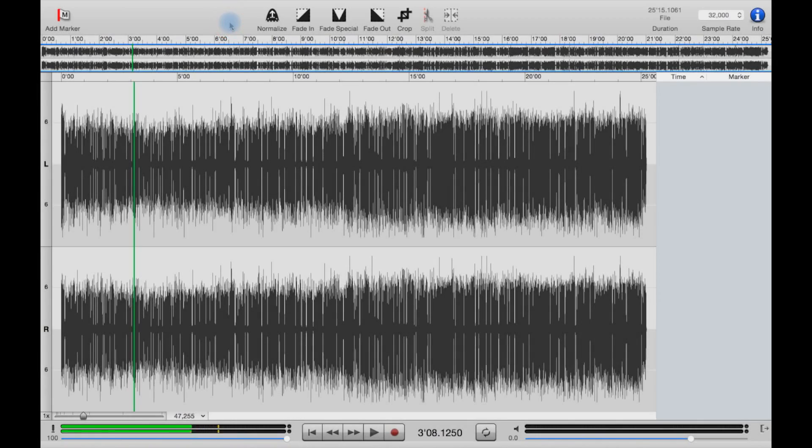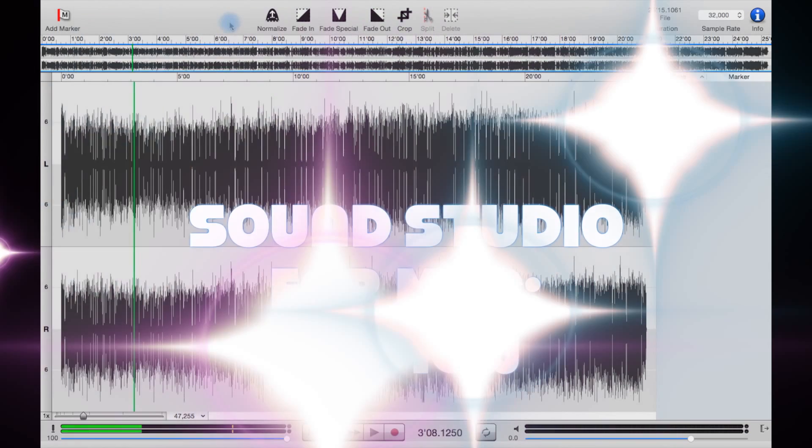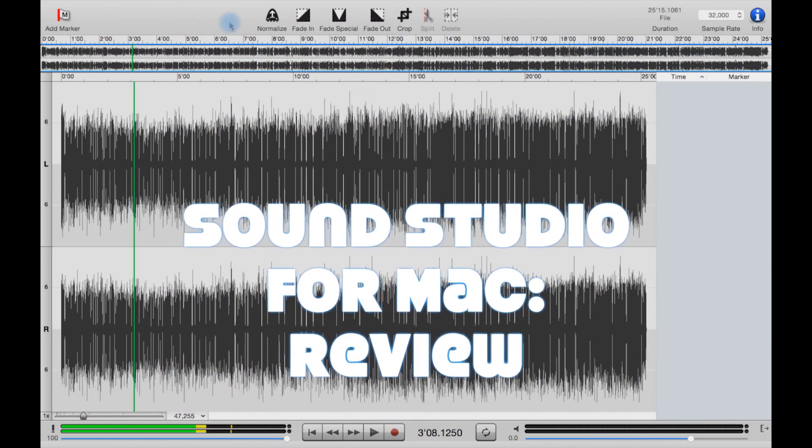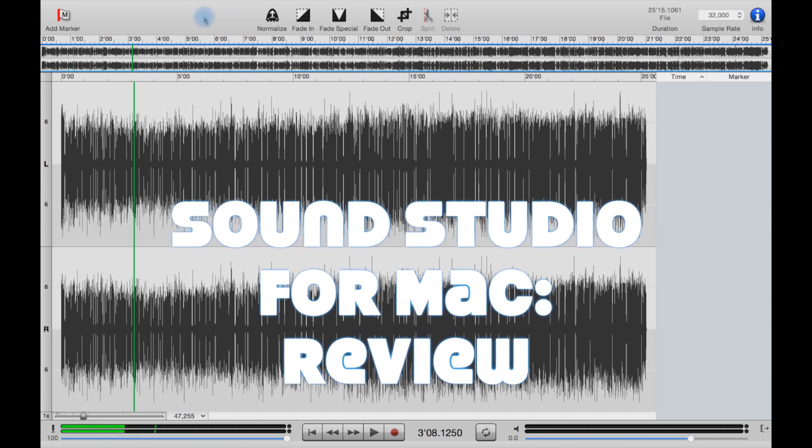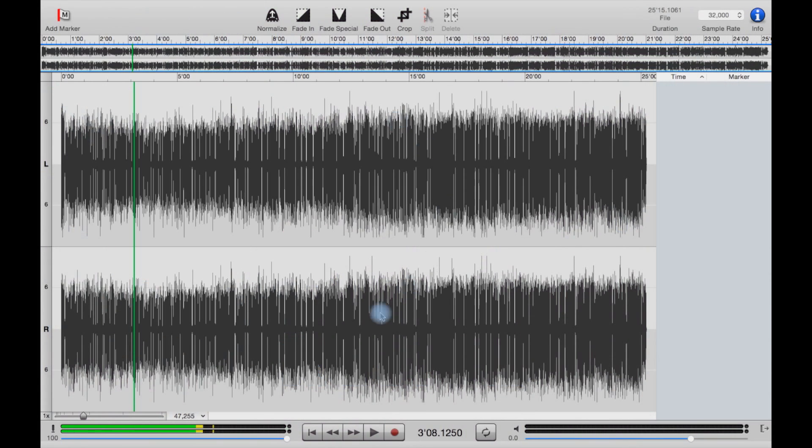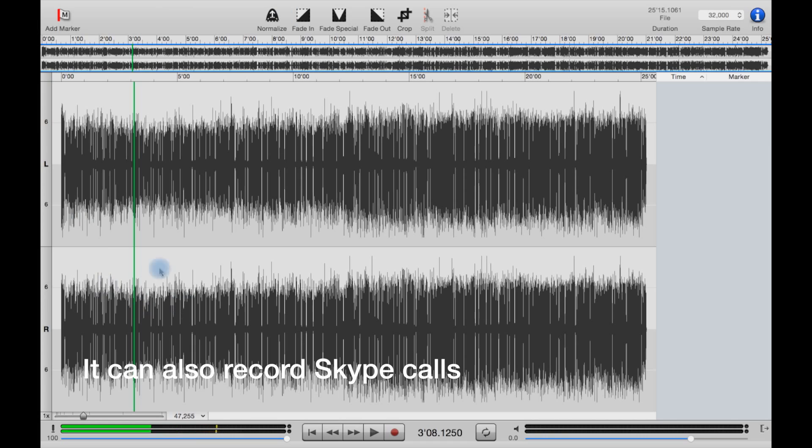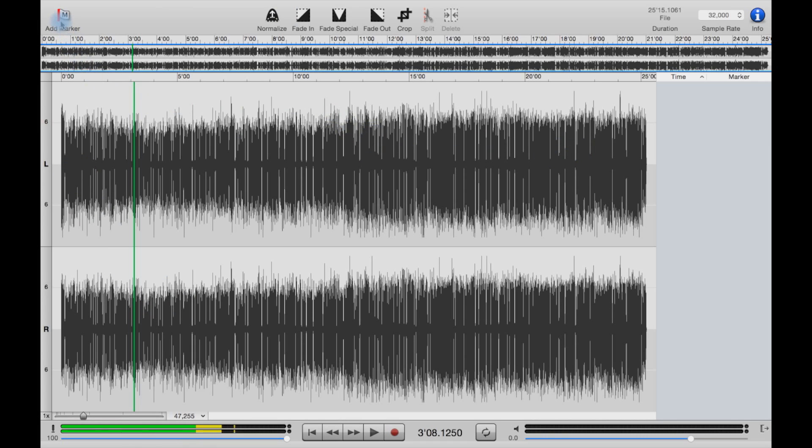This is a review for a piece of software which is only available for Mac called Sound Studio. As you can see, it is an audio editor. Here you have your timeline with your waveform.